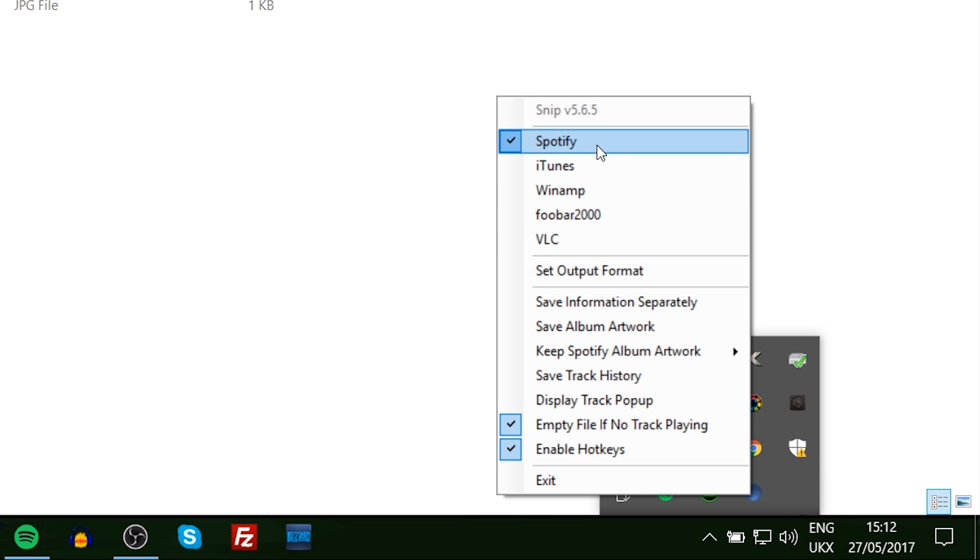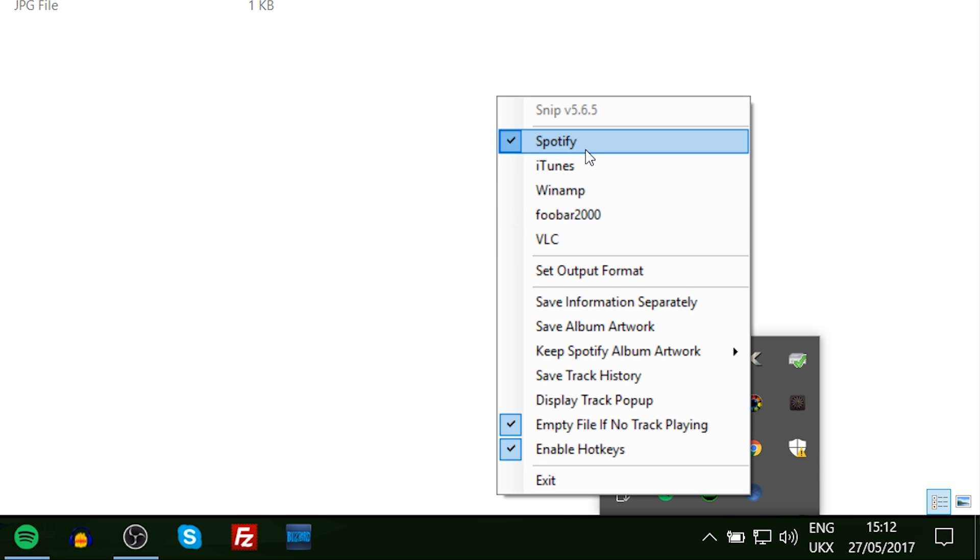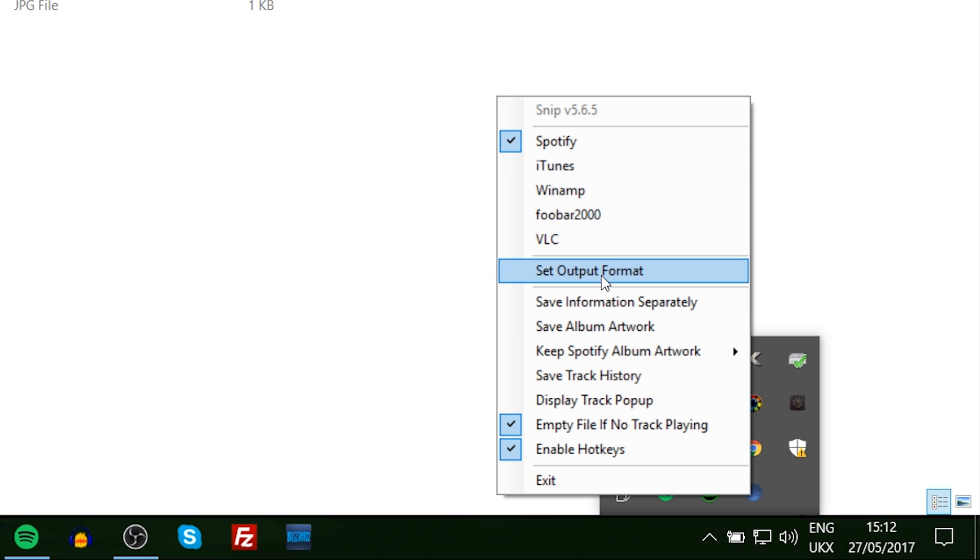What you're going to do from here is right-click and we're going to be able to select which software we're using to play our music from. Currently I'm using Spotify, which I have opened down here, but what you should do is select the actual software you want to use.